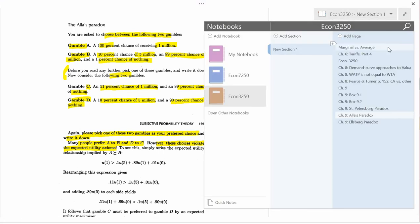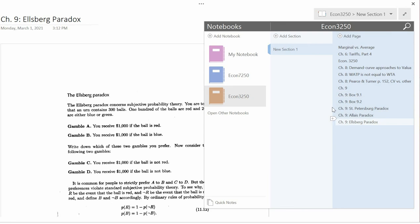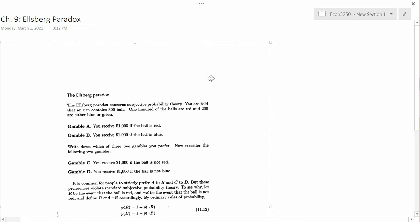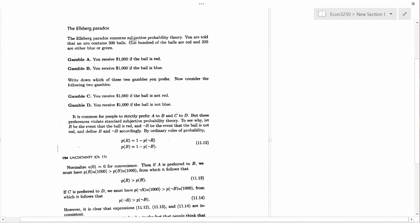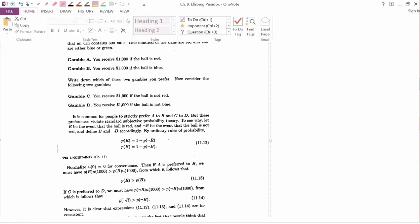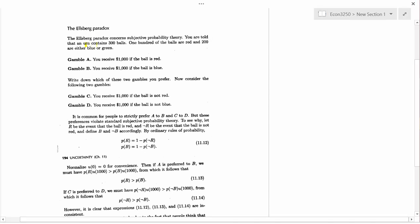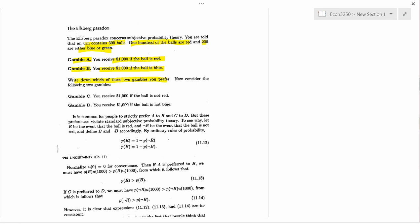Next one here is the Ellsberg paradox. So this concerns subjective probability theory. You're told that an urn contains 300 balls. 100 of them are red. And 200 of them are either blue or green. You don't know which. Gamble A, you receive $1,000 if the ball is red. Gamble B, you receive $1,000 if the ball is blue. Write down which of these two gambles you prefer. So again, the urn has 300 balls, 100 are red, and 200 are either blue or green. So I'll pause for five seconds to let you write down which one you would pick.